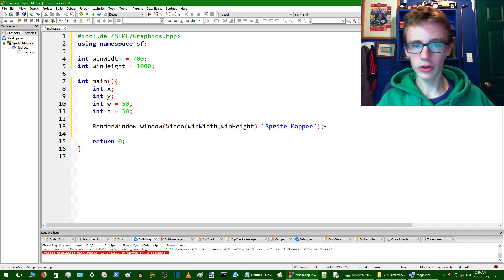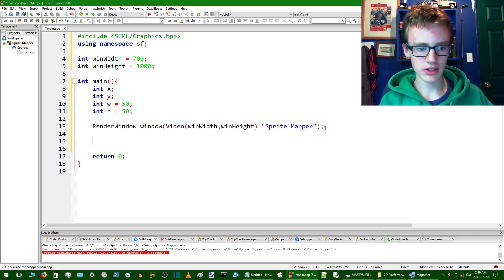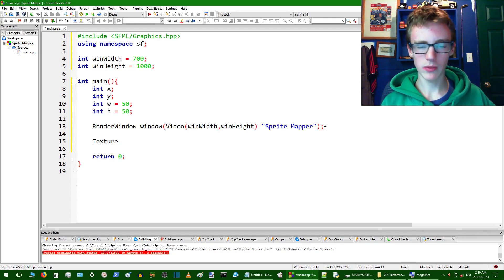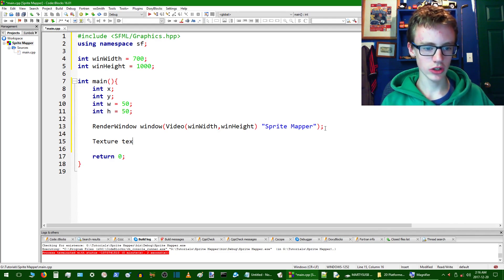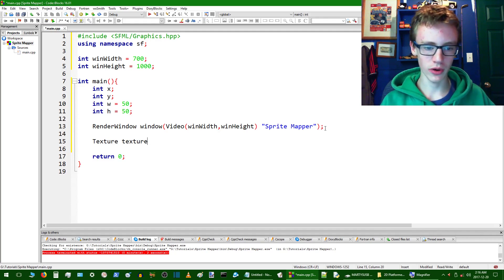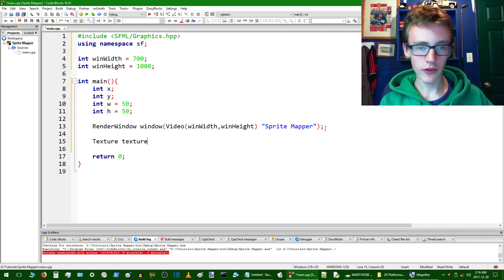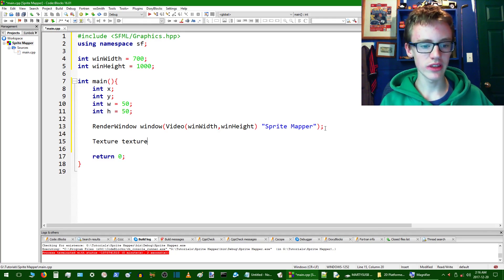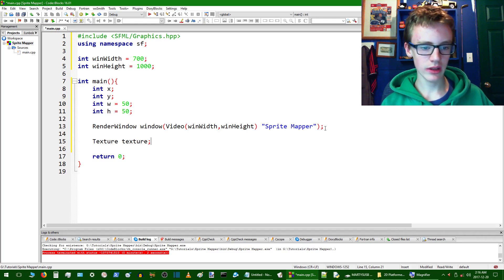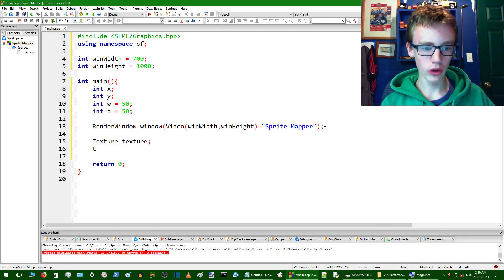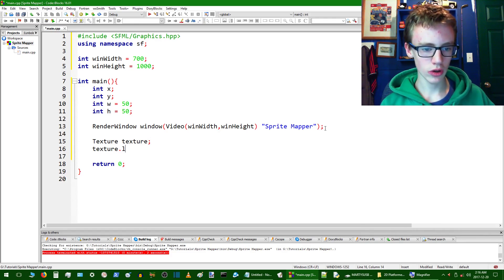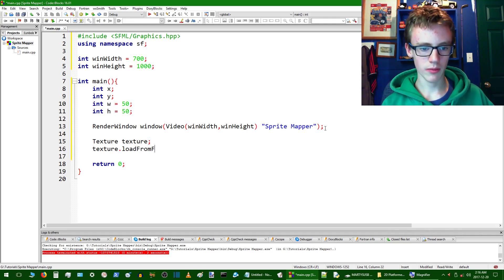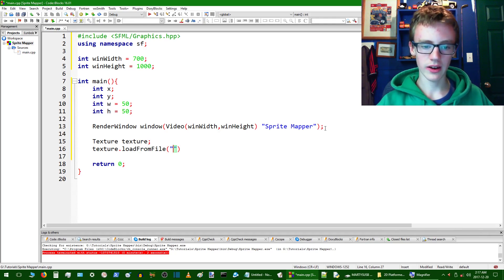And now what we're going to want to do is we're going to load up a texture. So first we want to access the texture class. So just type texture, and then create a variable name of whatever you want it to be. So I can just actually call this here texture. We're going to be using one texture for this program, so it won't get too confusing. If you would use more than one, it would probably be recommended to keep it more explicit than just texture. So anyways, end that with semicolon. And then after that, you want to load an actual image to use as a texture.